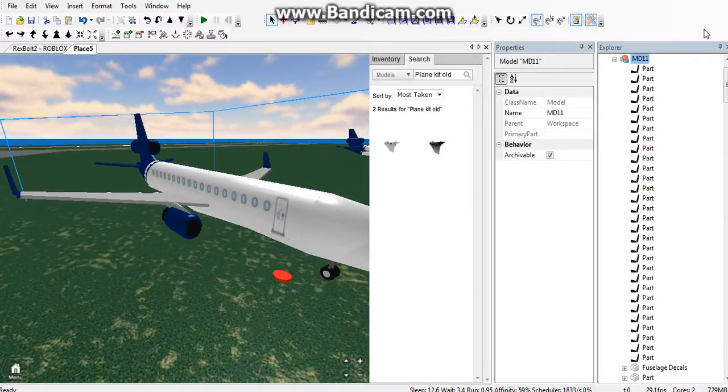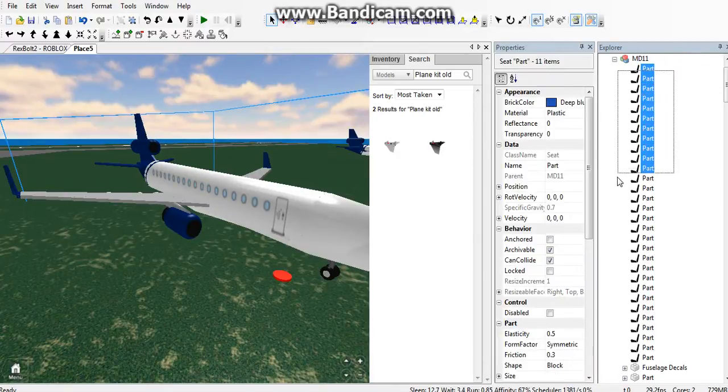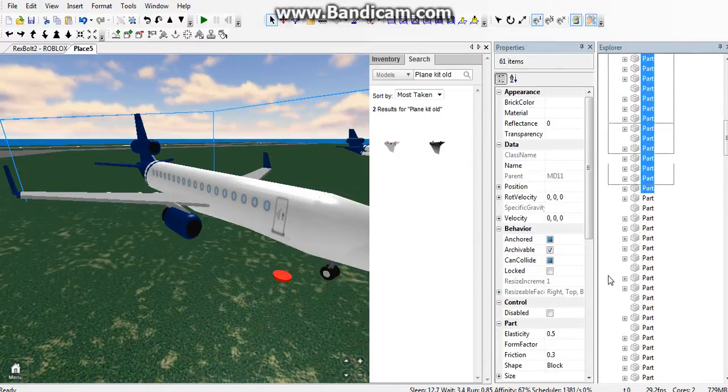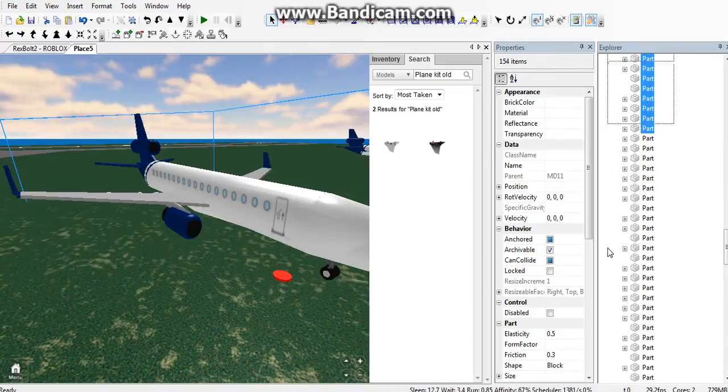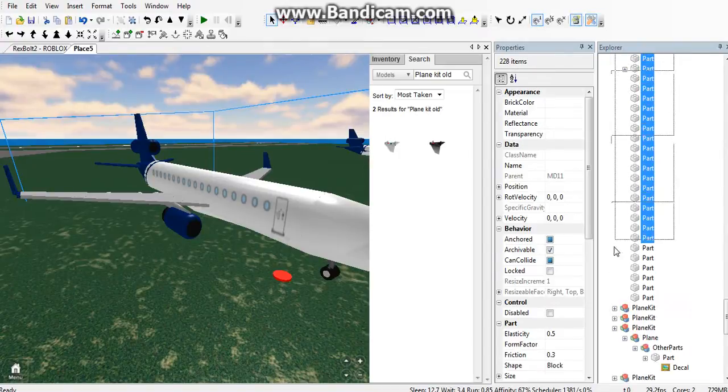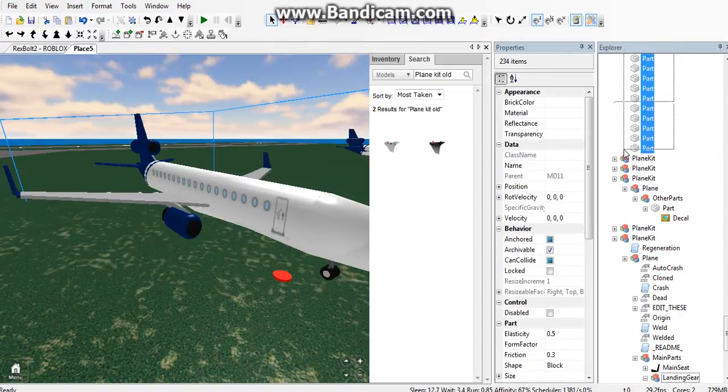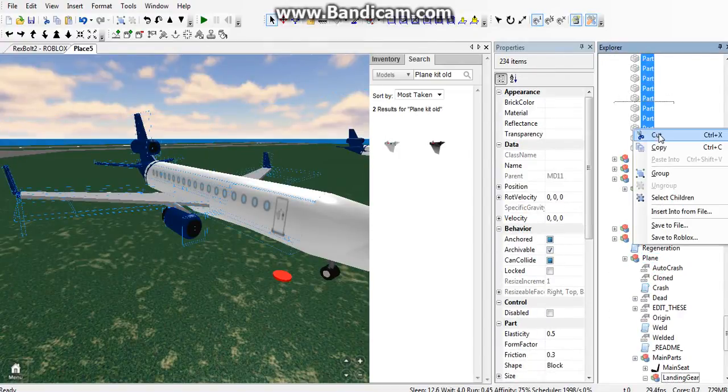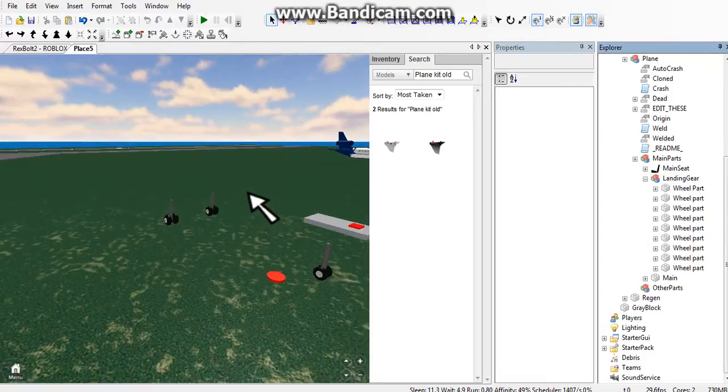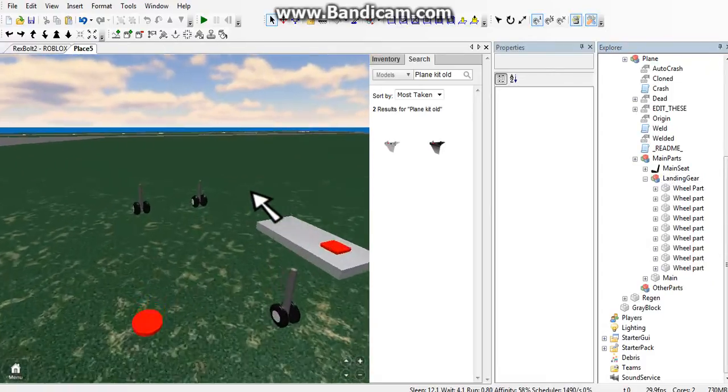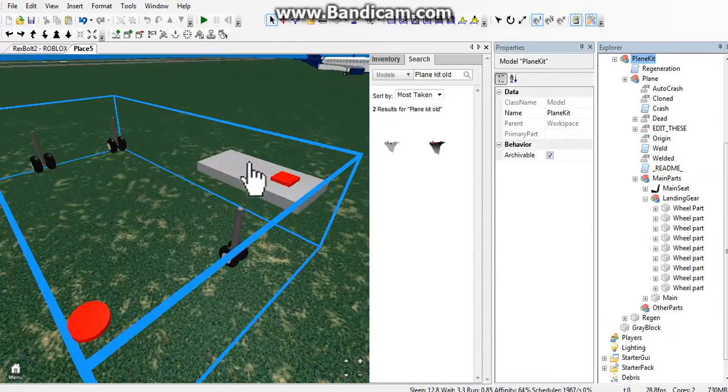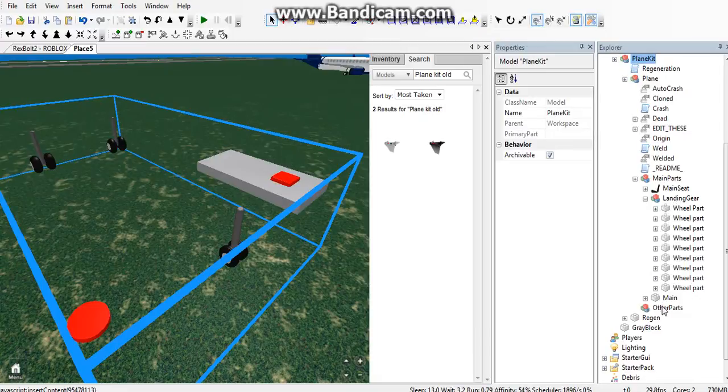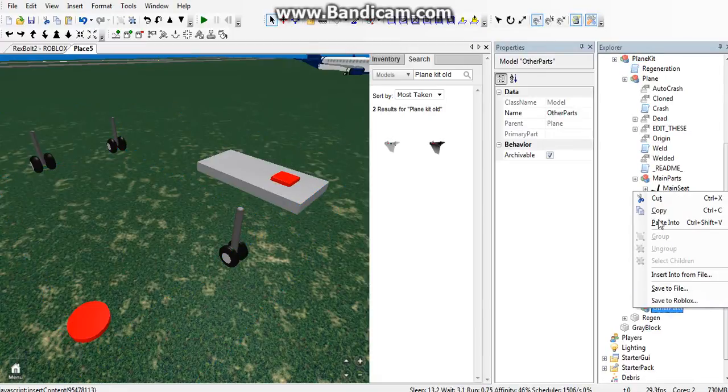When you're done with that, click on your plane again and cut all the parts inside. Everything should be cut except for that stuff. Click on your plane kit again and paste that in other parts.